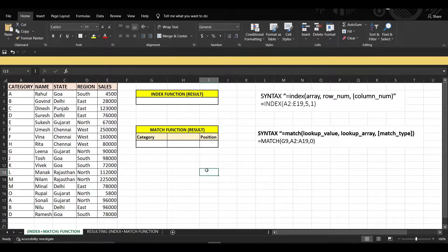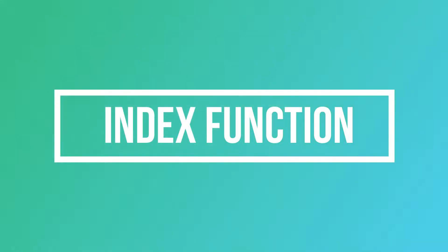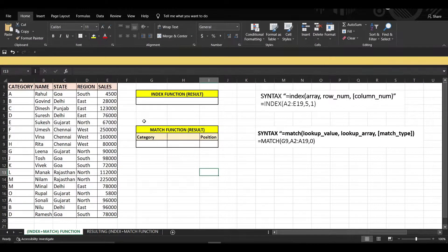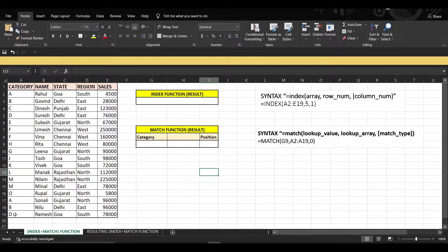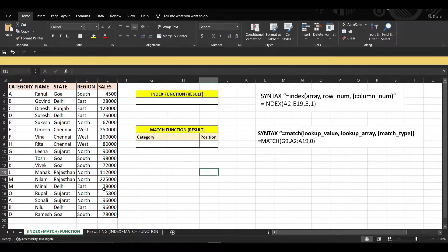This function is a combination of two functions: INDEX and MATCH. Let's use both functions separately, starting with the INDEX function. The INDEX function lets us know the value which exists in a particular column and row. For example, if we want to know the value in the fifth row and first column, let's see how we apply the formula.